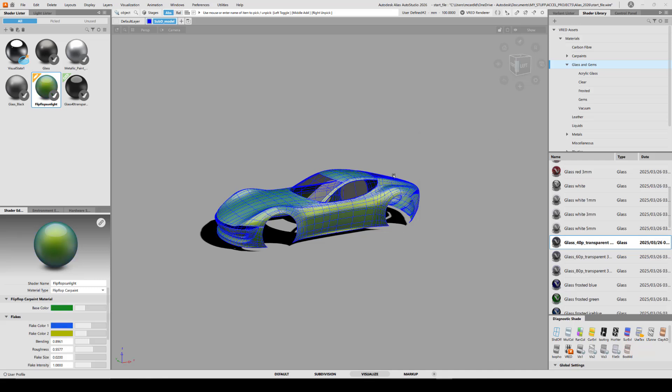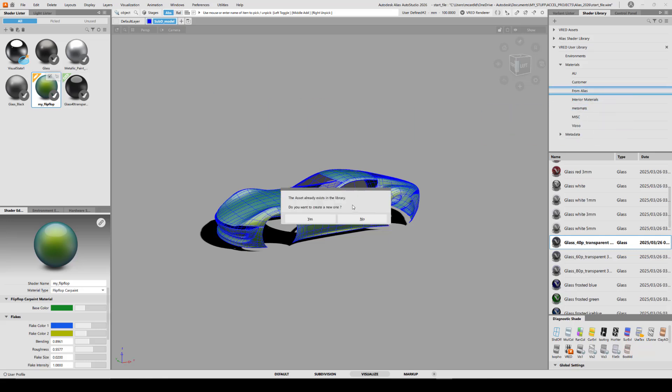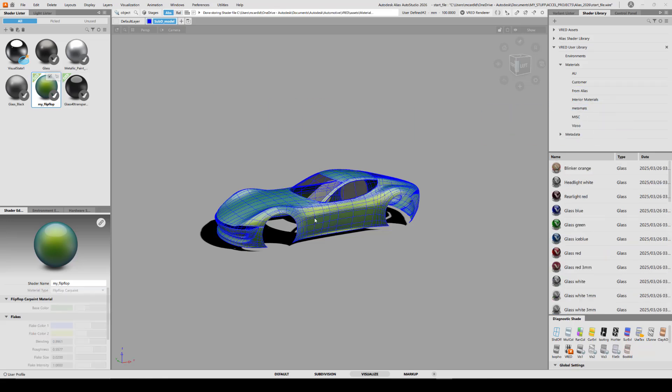And if I have something I want to save into my custom library, then I can just rename it. And then go to the VRED user library where I can create my own custom folders and just drag it right in there as a new material.